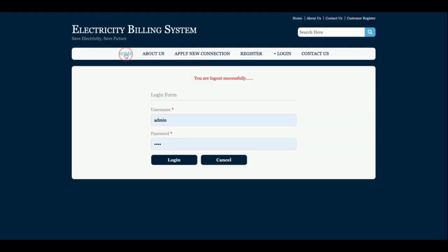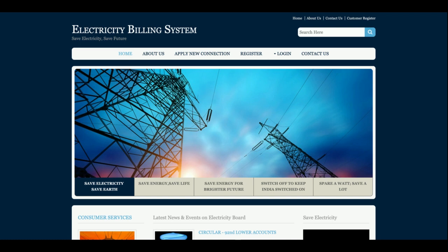So this is the Electricity Billing System project. If you need more functionality, just put it in the comments and I will incorporate it according to your requirements. This is a major project with customer and admin login roles. You can also text me on WhatsApp or email me. Don't forget to subscribe to get the latest video updates. Thanks for watching!